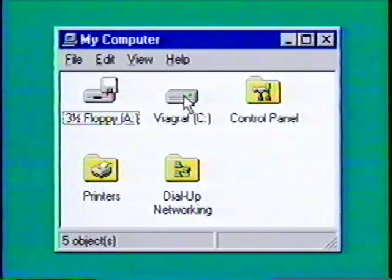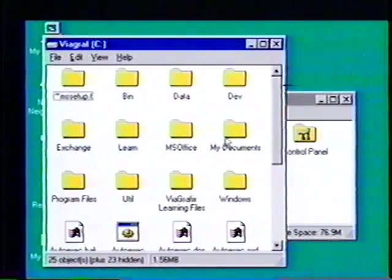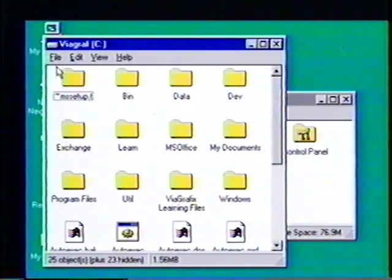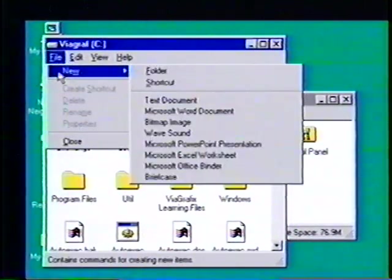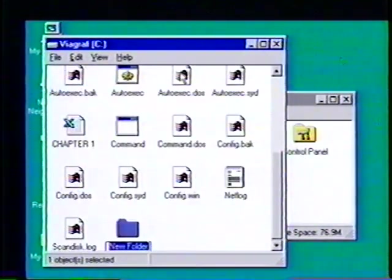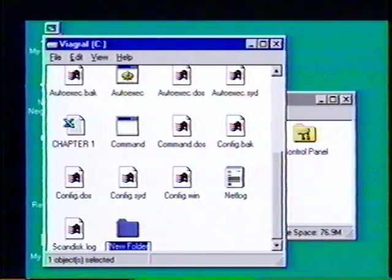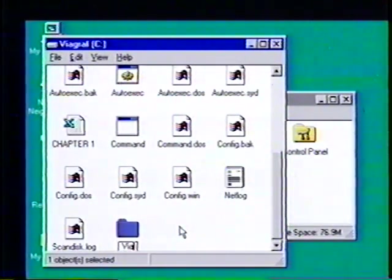We open the hard drive — ours is C. First we need to create a folder; we choose File, then highlight New, then select Folder, and see the new folder with the insertion point blinking. We type 'Via Graphics Introduction Tutorial'.